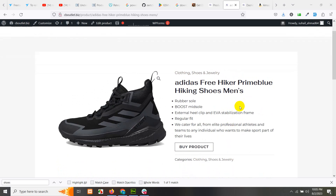There are two types of attributes. One is local attribute and one is global attribute. Let me show you what is the difference between local and global attribute.